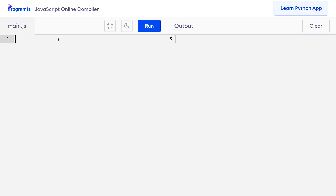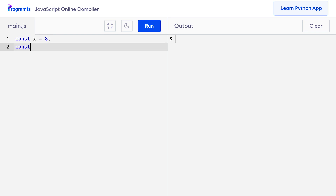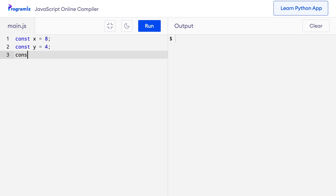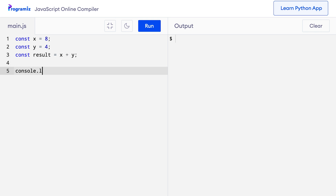Before we talk about what type conversion is, let's quickly see an example. In the video about operators, we learnt about arithmetic operators. Let me use the plus operator — I will create a program that will simply add two numbers. So on my code editor, I'll say const x equals 8. Similarly, let me create another variable const y equals 4. Now I'll create a result variable that stores the sum of x and y and let me console log the result.